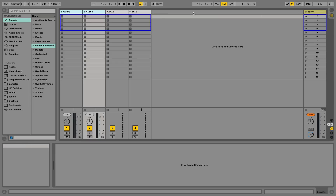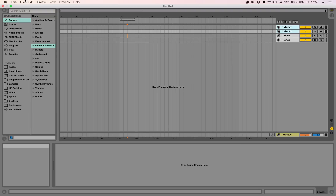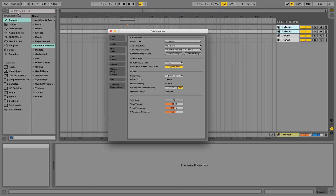This is the session view, which is for live performances and clip work, and this is the arrangement view for song creation. The first thing you might want to do is go to your preferences and select your audio device.